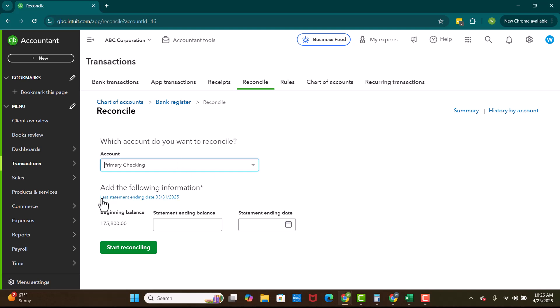Now right here, you're going to see this little blue link where it says last statement ending date, 3-31-2025. If you have never reconciled before, this will not show up. This is because the last time that we reconciled this account was 3-31-2025. So if you've reconciled before, you'll see this little link. If you have not reconciled before, it won't be there.